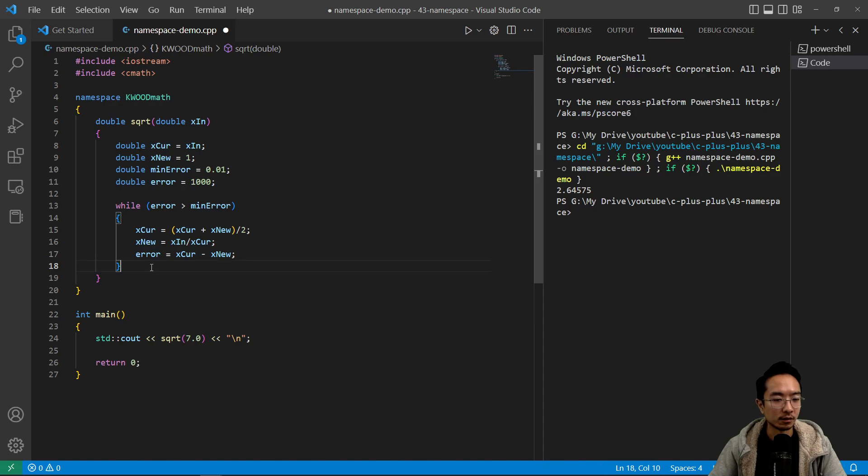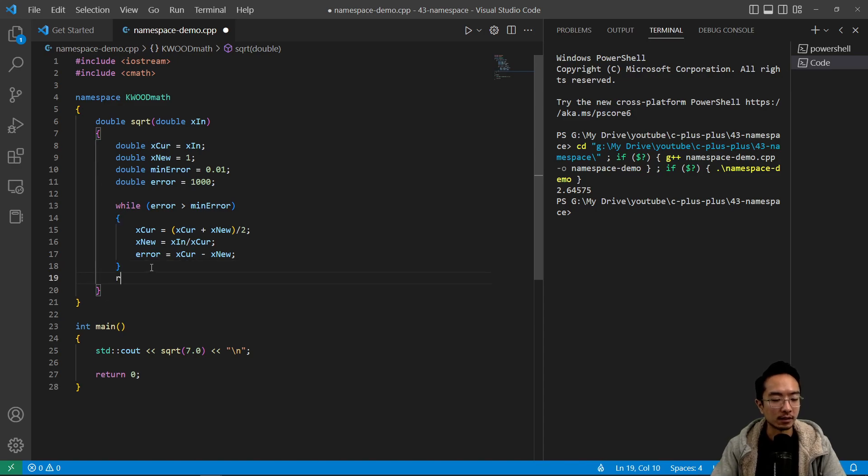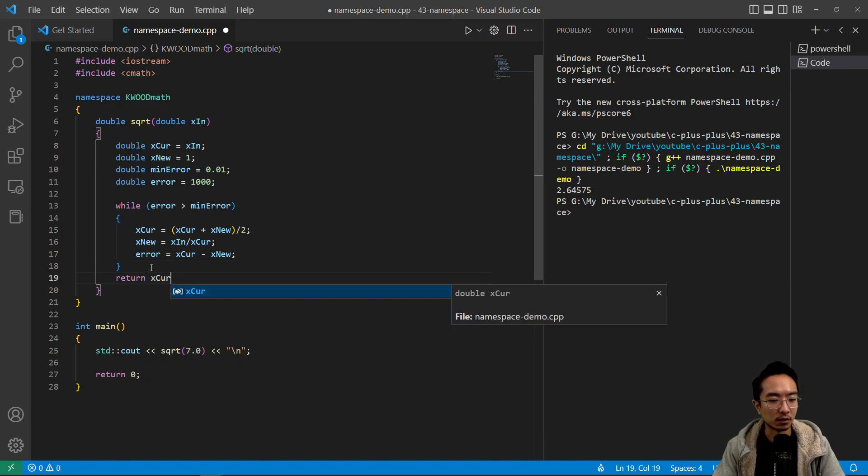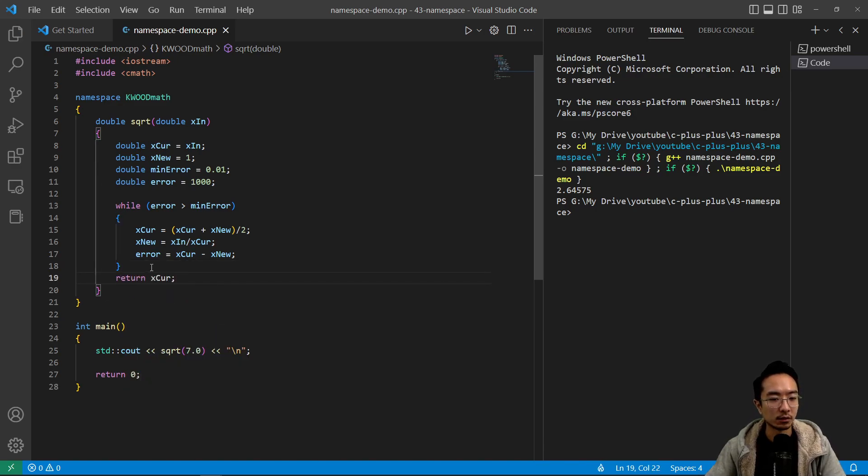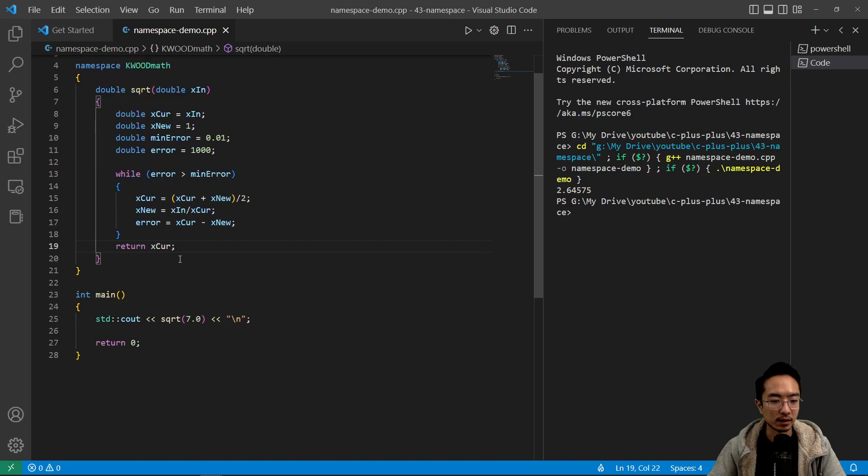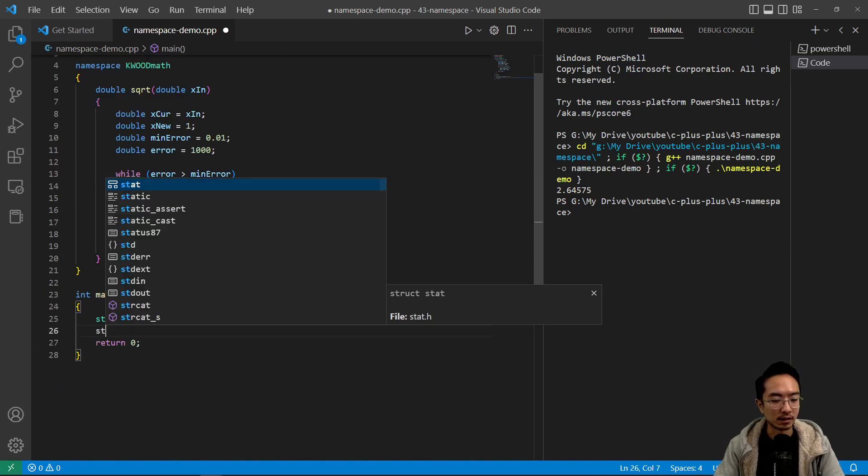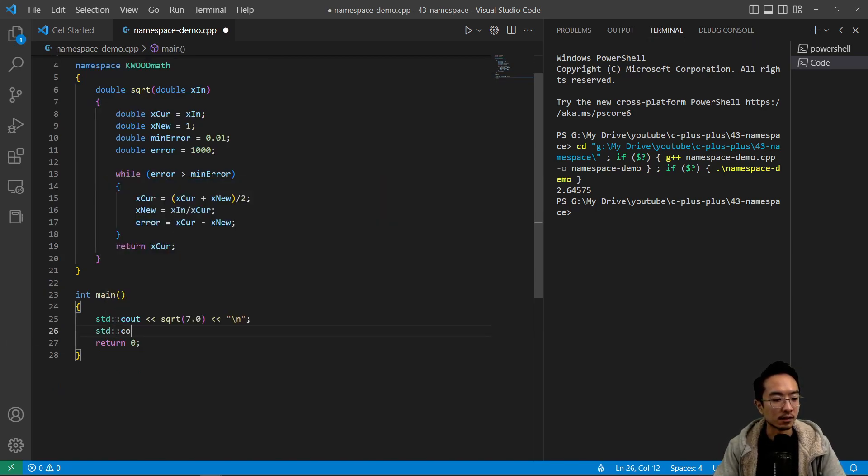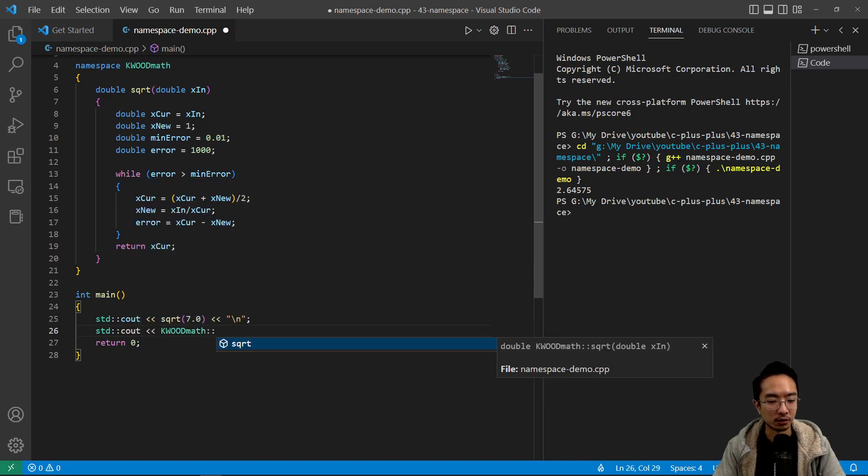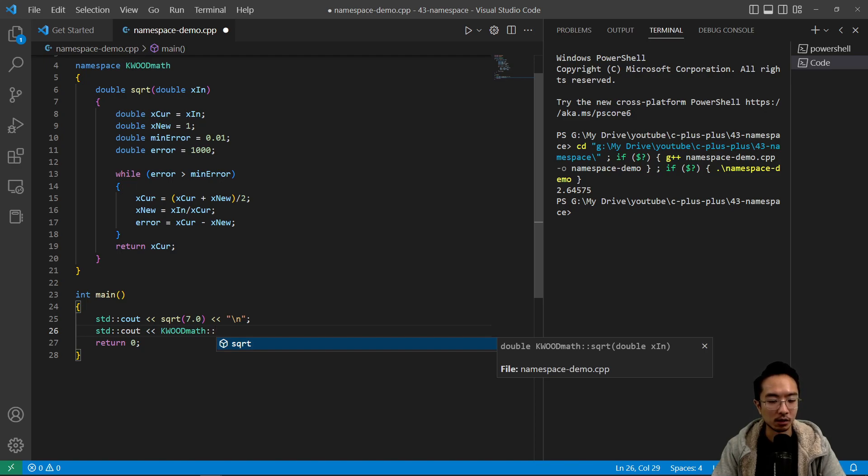And then after you do all that, you will return your current value, which will be your best guess based on this error tolerance. So if I say std cout, to actually call the function inside your namespace, you need to type your namespace colon colon sqrt.